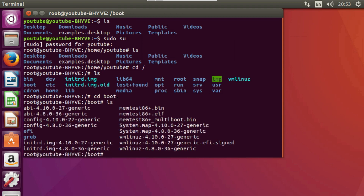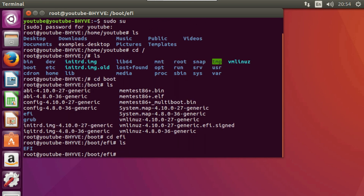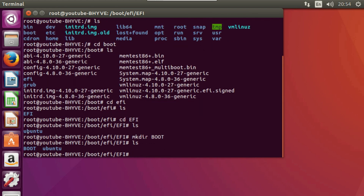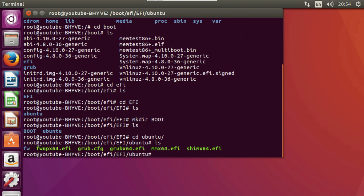List the boot folder — you'll see a few files. Change directory into the EFI folder, list it again, and you'll see another EFI folder — go into that. Now create a new directory called 'BOOT' in capital letters: 'mkdir BOOT'. List again to confirm it's there. Then change directory into the Ubuntu folder and list it — you'll see the grub x64.efi file. We want to copy that and move it to the BOOT folder we just created, renaming it to bootx64.efi.